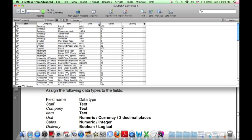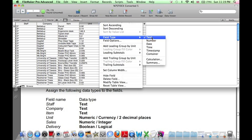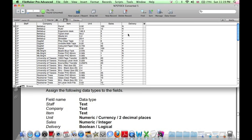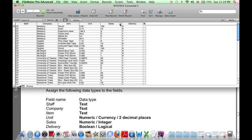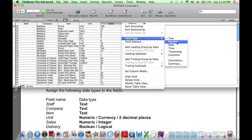Unit should be numeric, so we'll choose field type number. Currency in FileMaker Pro comes in later when we're setting the layout, so we'll leave that for now. Sales is also numeric number, and delivery is boolean.